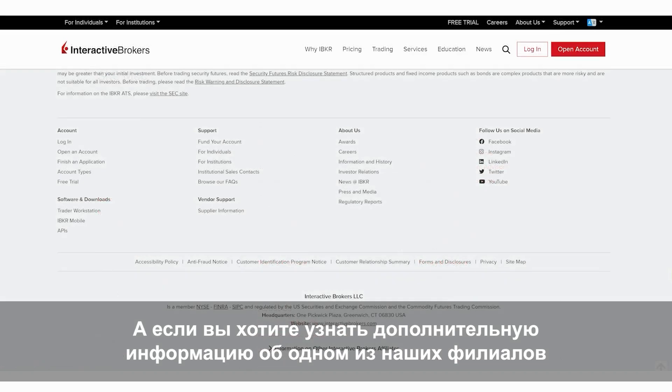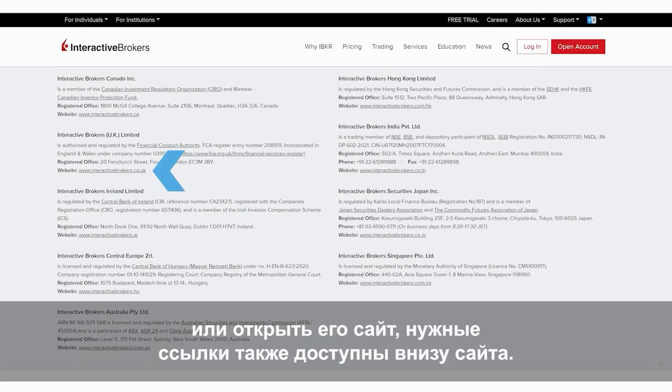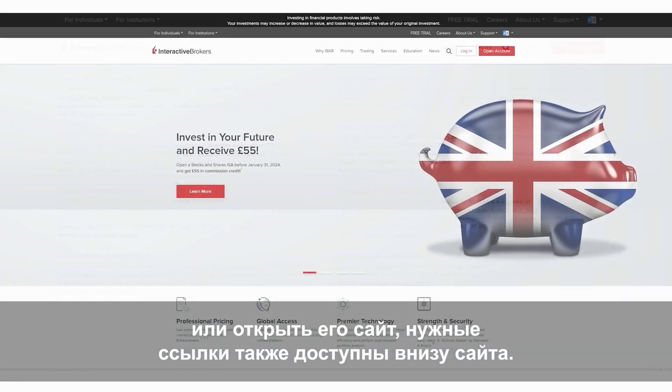And if you're looking for more details about one of our global affiliates, or want to launch any one of their websites, you can do that as well.